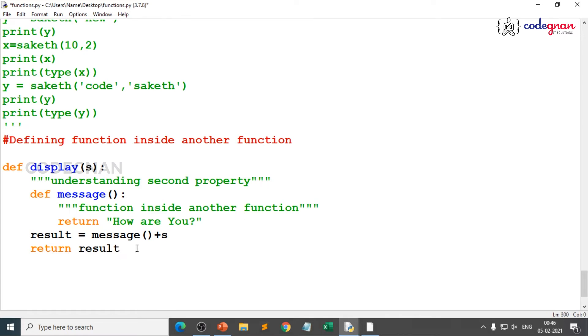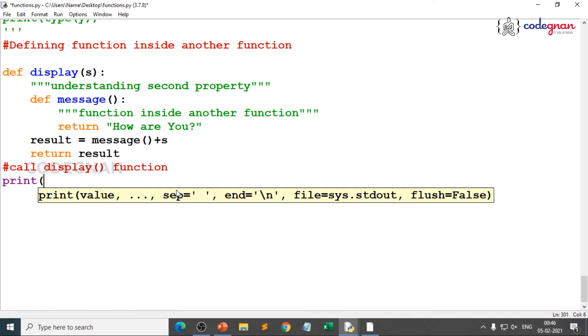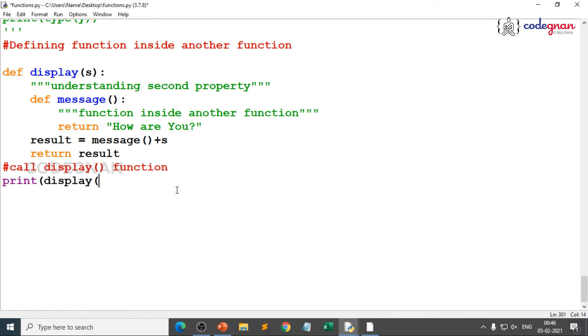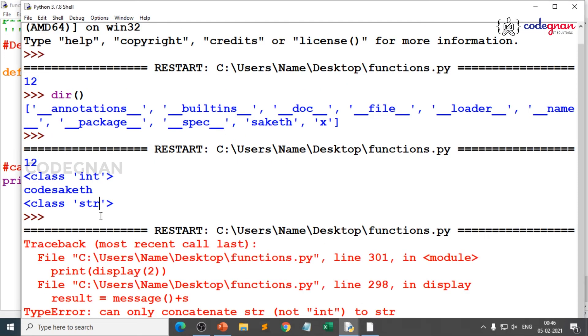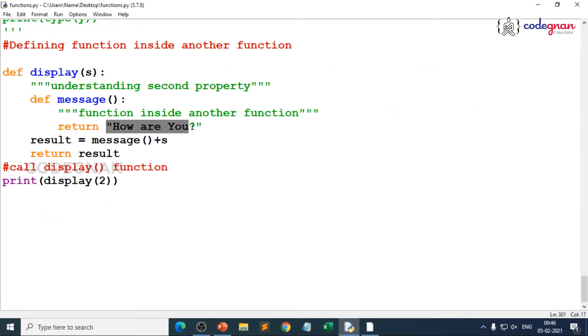Result is value returning to the display function and message is already returning how are you? Now, you print this, what you wanted to do? When you call the display function here, you are going to see some different result. When you call display function, what happens when you give print of display of. It is expecting some input where, suppose if you give any other input like display of 2, when you just execute this, clearly you will get, can only concatenate string, not integer.